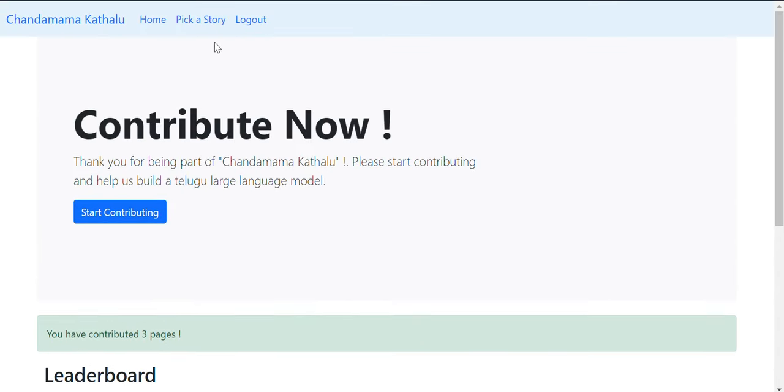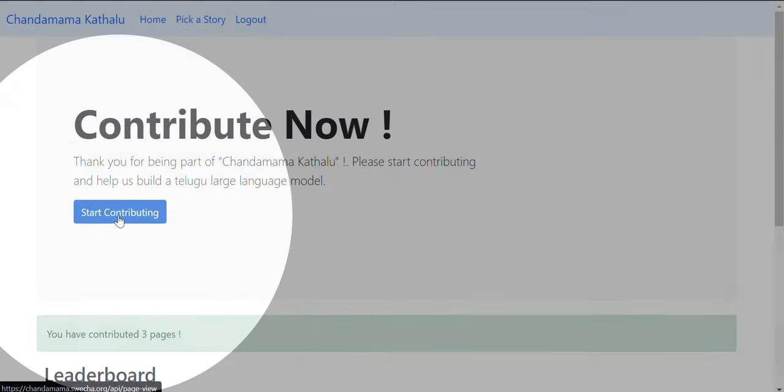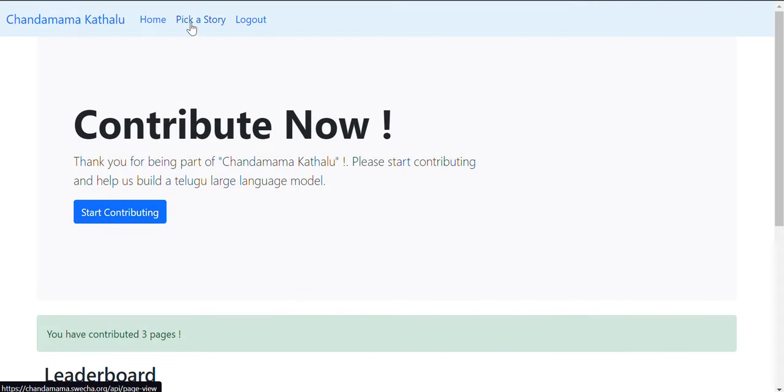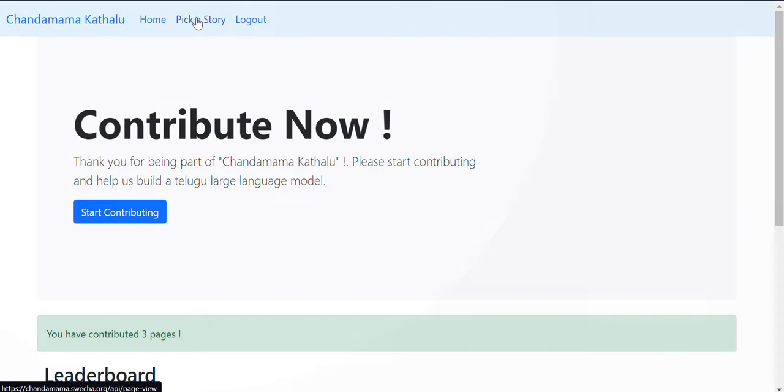Now you can start contributing. You have two options: you can just click on 'Start Contributing' here or you can pick a story here. Either way, you will be redirected to a page.